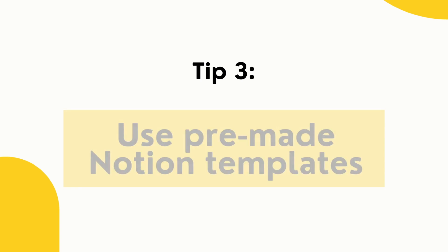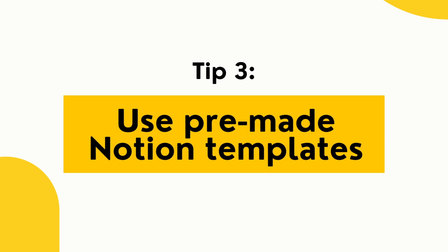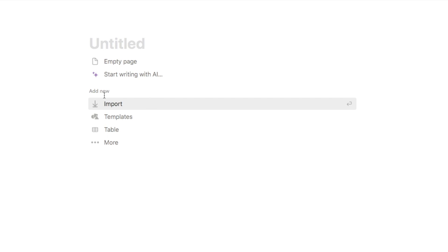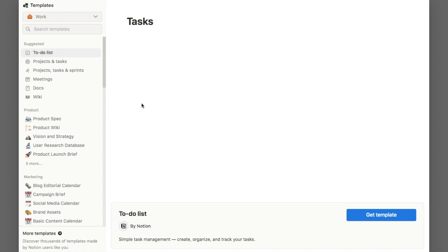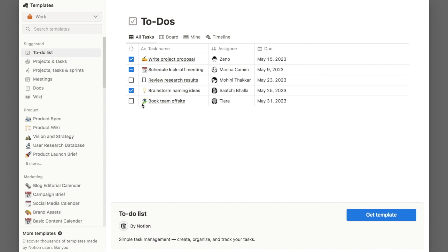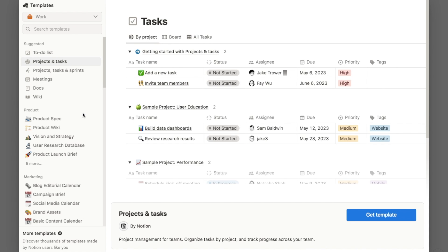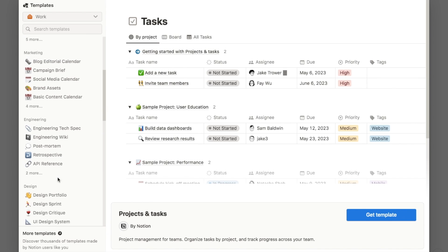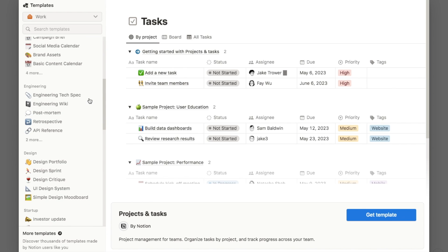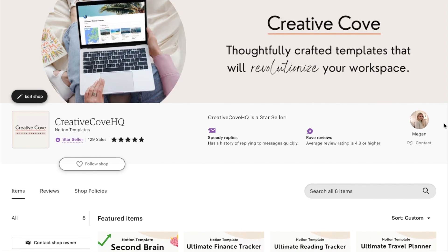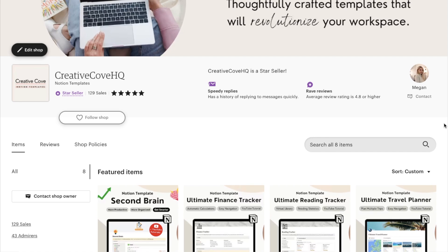Tip number three is using pre-made Notion templates. Whenever you set up a brand new page on Notion you'll see a template button — click it and Notion has a ton of pre-made templates you can download straight into the page, such as a simple to-do list or a projects and tasks dashboard. They are useful but a little basic, so if you're looking for something more advanced I'd recommend checking out my store where I have a ton of pre-made templates.